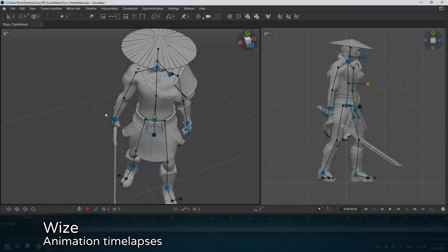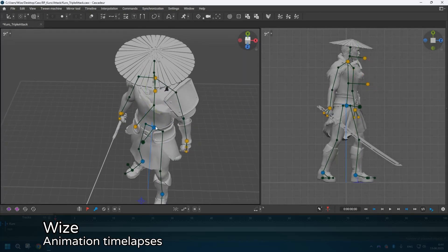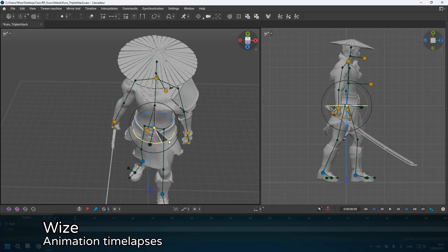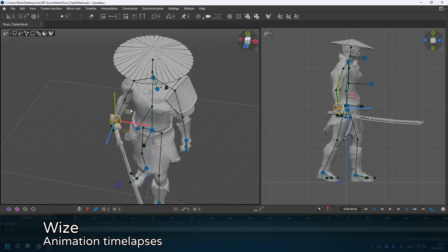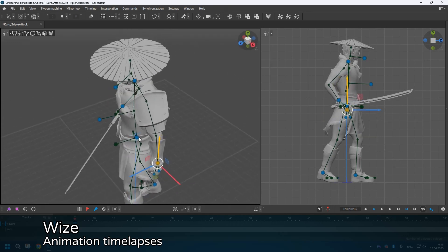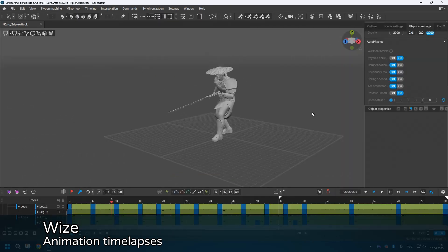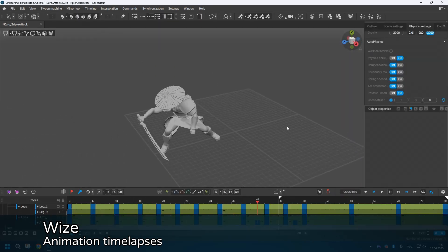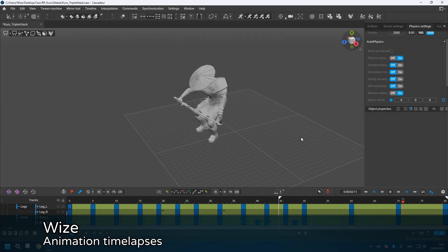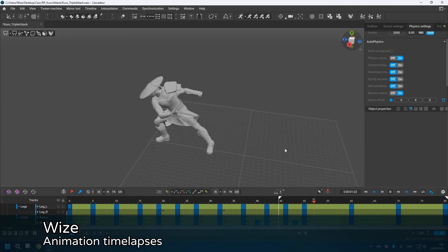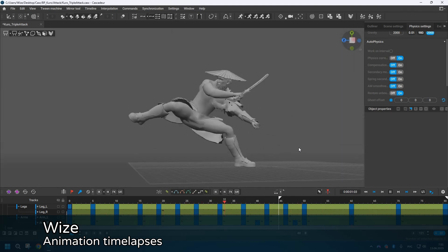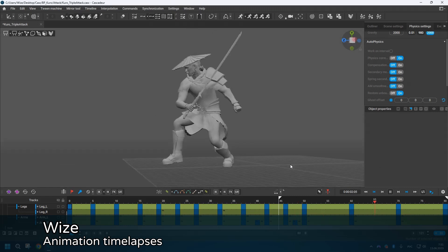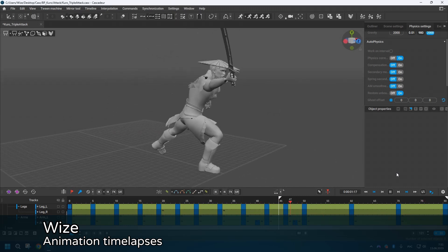This next channel takes a slightly different approach from the ones we've covered already. The creator showcases timelapses of his animation process for his indie game. While there's no commentary, there's still a ton you can pick up from watching his videos — it's a unique perspective that might offer you insights in a different way.